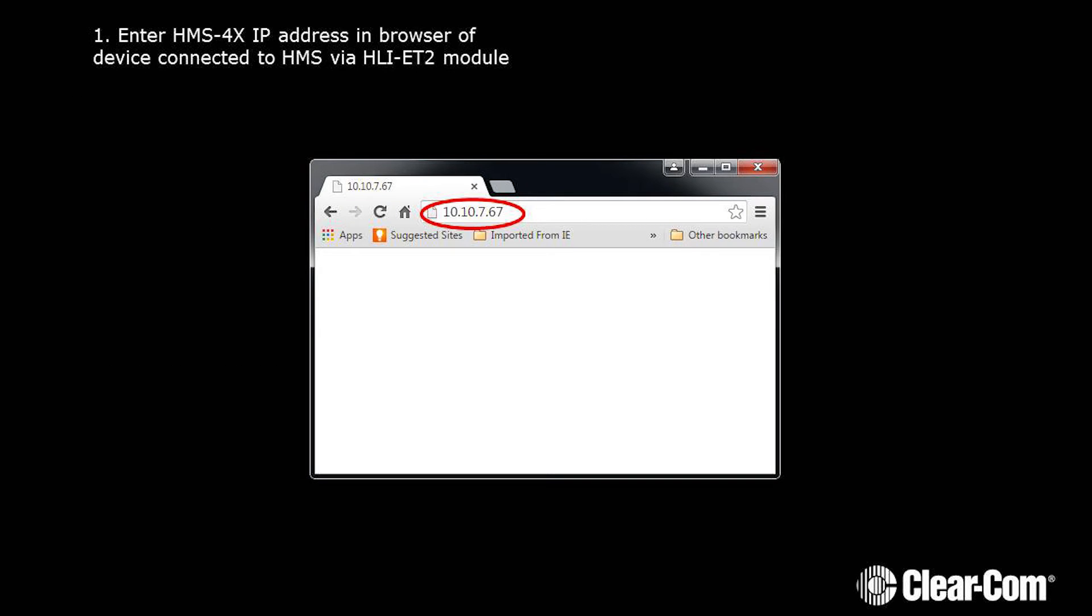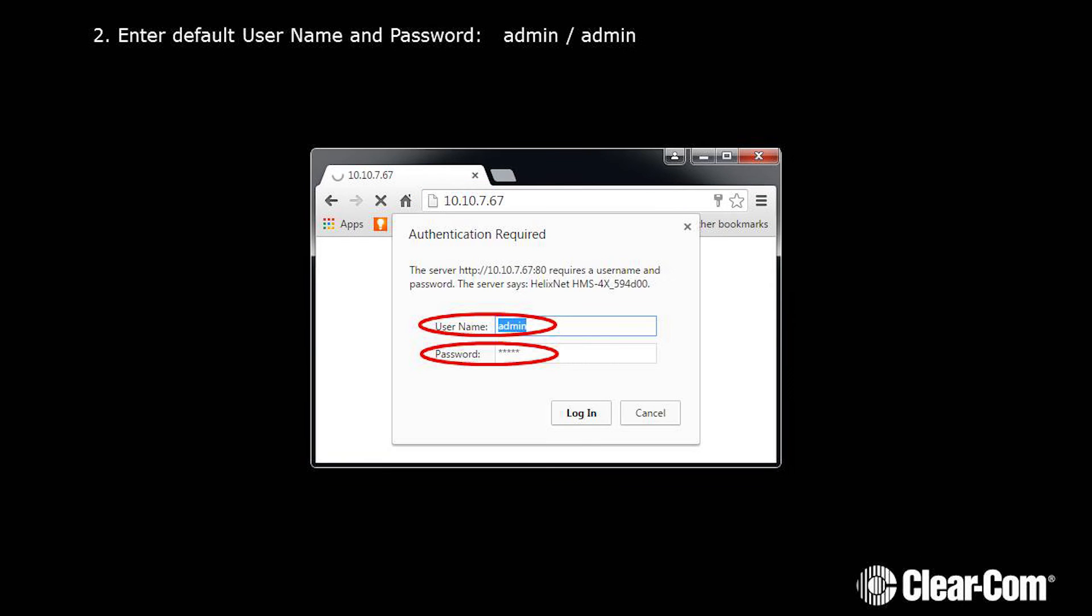Let's enter the HMS4X IP address in the browser of the device connected to HMS via your HLI-ET2 module. Now enter the default username and password, Admin, Admin.